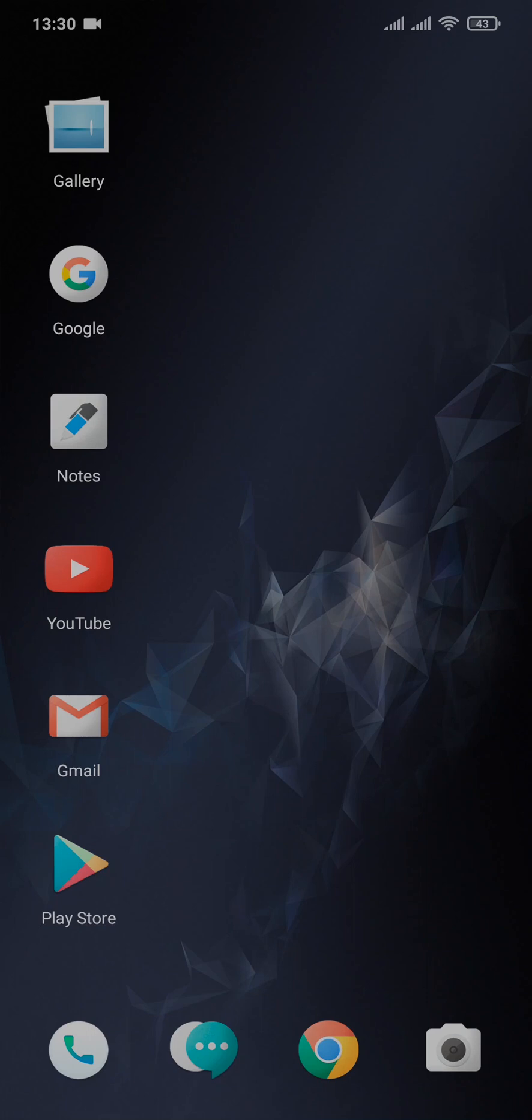Hi everybody, welcome back to a new tutorial video on our channel How to Crypto. In today's episode, I'm gonna teach you how to download Kraken wallet on your phone.